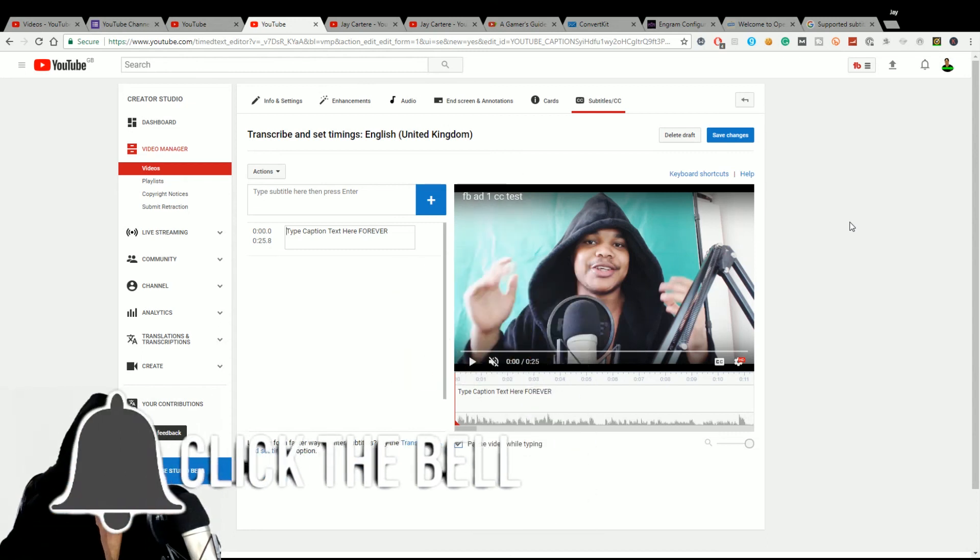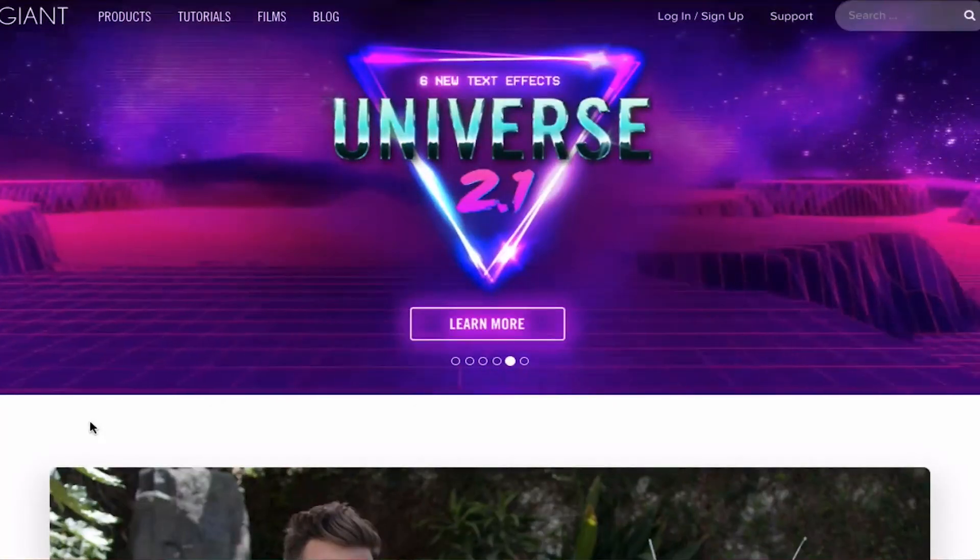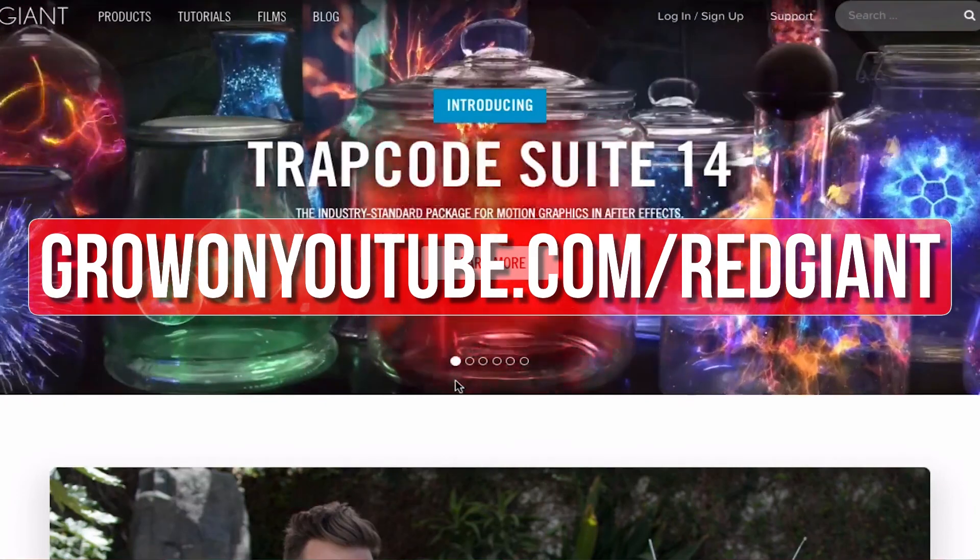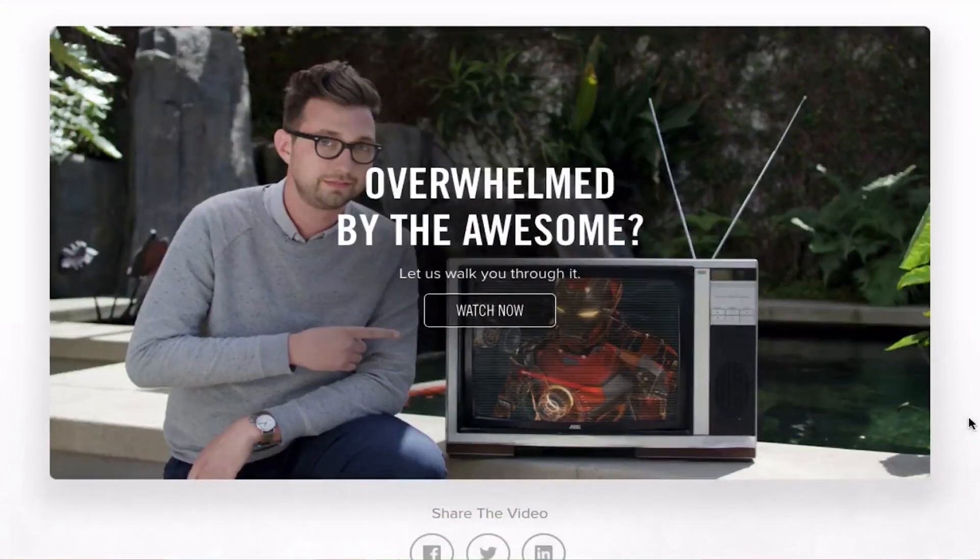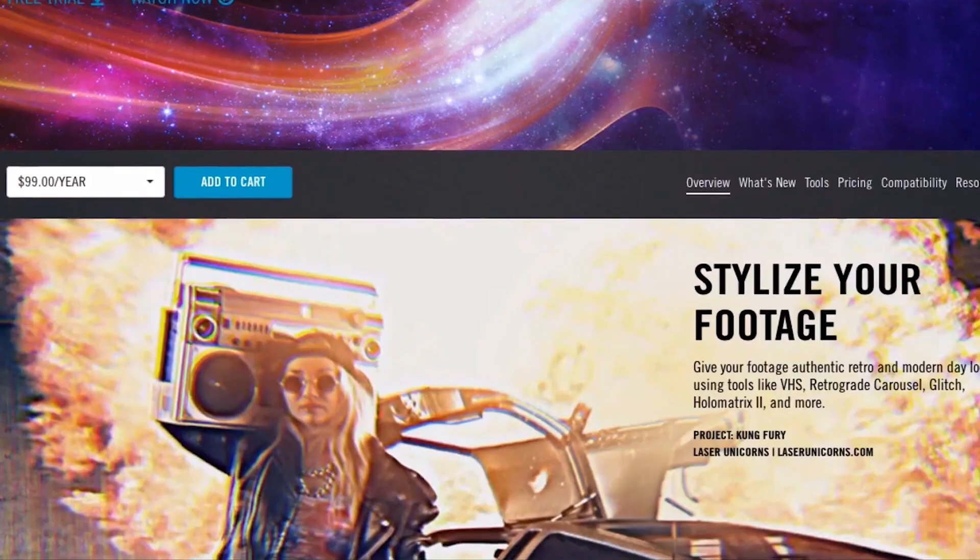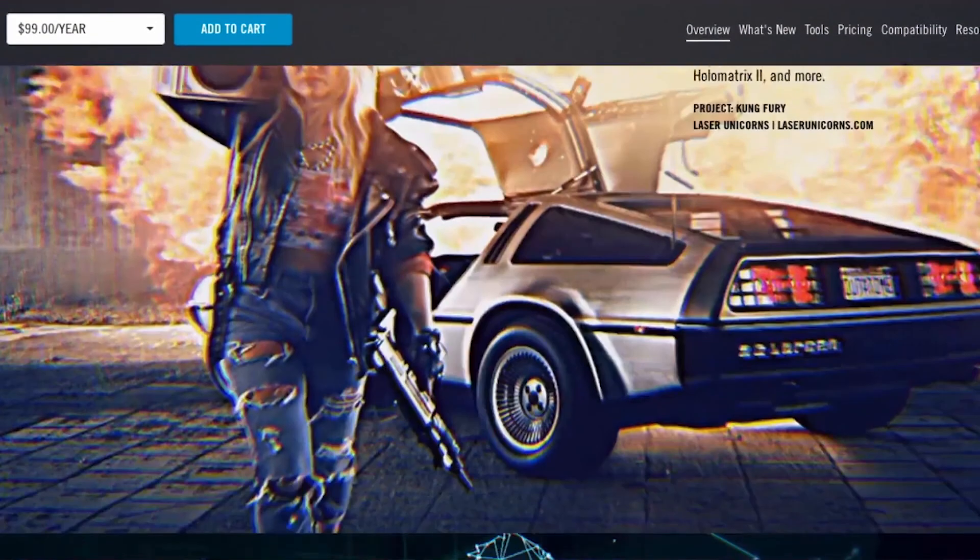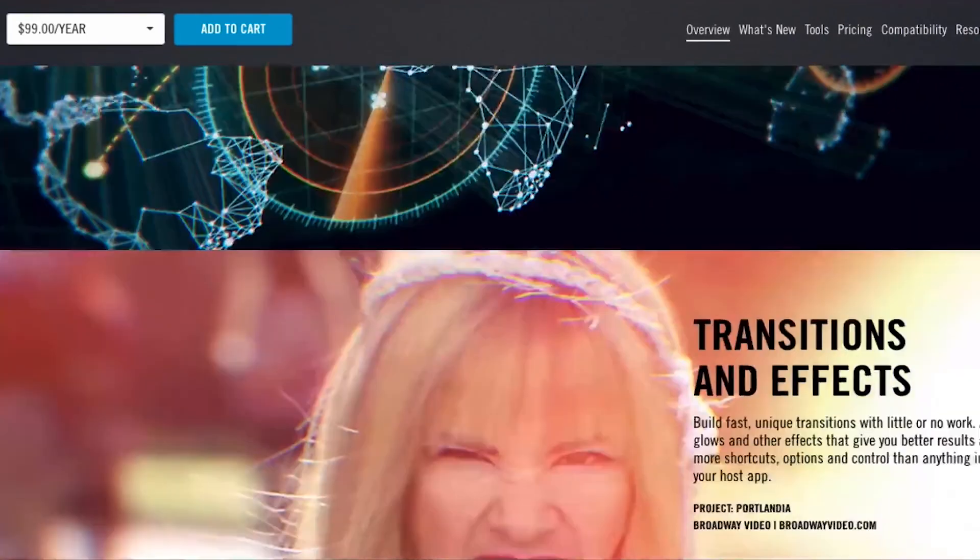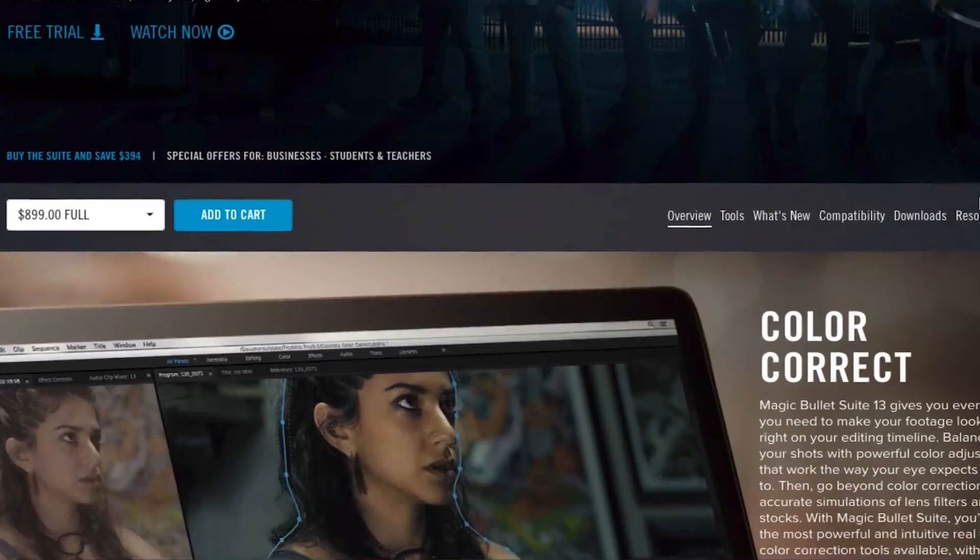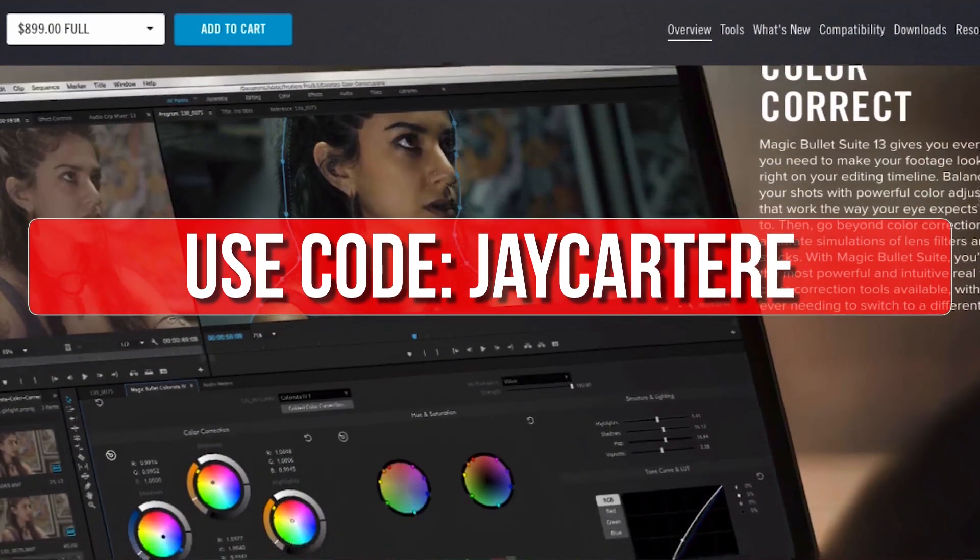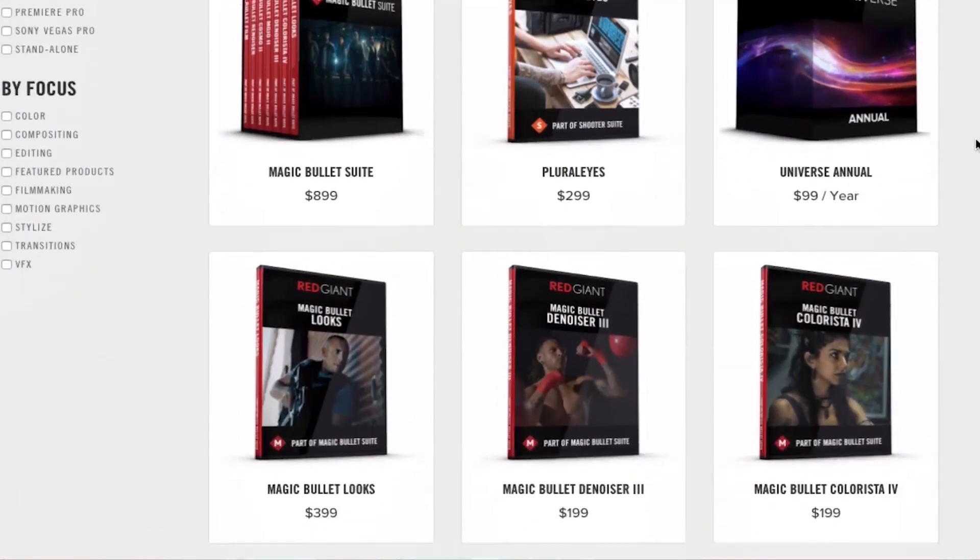If you want to upgrade your editing and help out the channel, then go to growonyoutube.com/redgiant. Now Red Giant make a bunch of plugins that make complicated editing techniques easier. The titles and transitions that you've just seen were created using Red Giant Universe. Red Giant plugins like Universe and the Magic Bullet color suite help me save time and allow me to create professional-looking content for you guys. The best thing is that you can try their plugins out for free. So go to growonyoutube.com/redgiant to try those plugins out for free. Now if you decide that you like their plugins after trying them out for a bit, you can use the code JCartArray for 10% off your purchase. Get your free trial of any of these awesome plugins now and make your editing life easier at growonyoutube.com/redgiant.